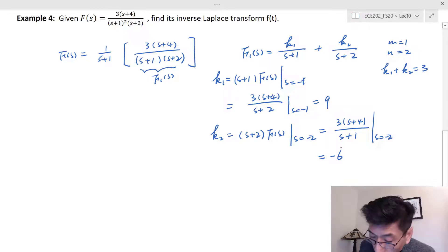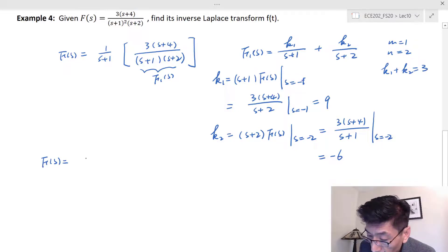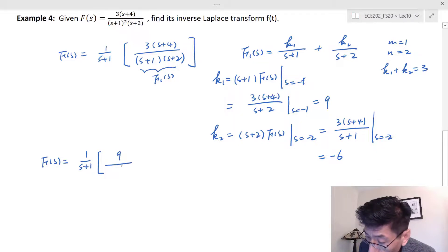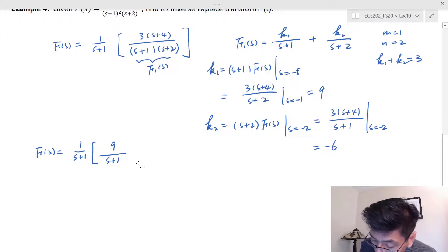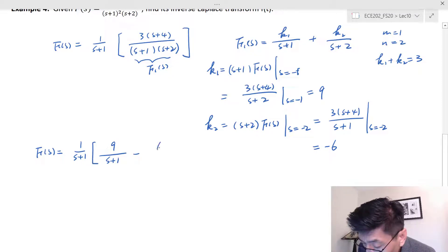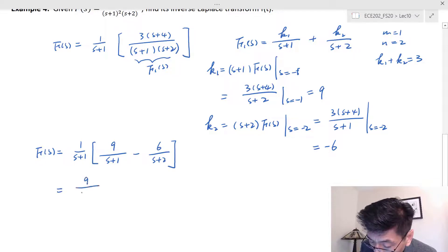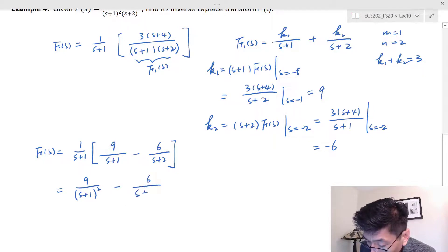Now F(s) equals one over (s plus 1) times [k1 which is 9 over (s plus 1), plus k2 which is negative 6 over (s plus 2)]. Multiplying through, we get 9 over (s plus 1) squared, minus 6 over (s plus 1)(s plus 2). We need to do partial fraction decomposition again on this second term.